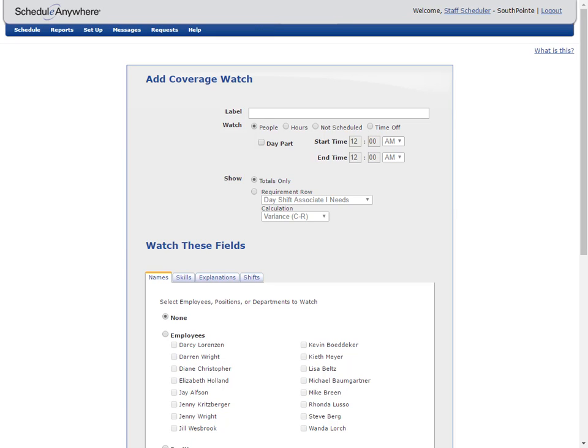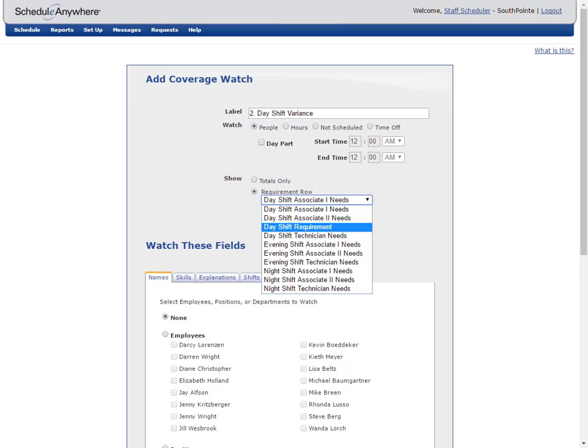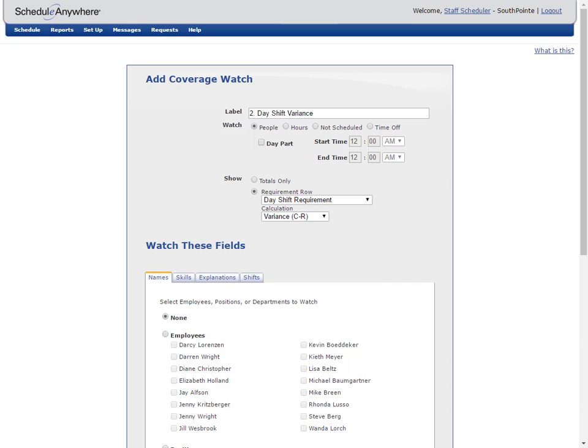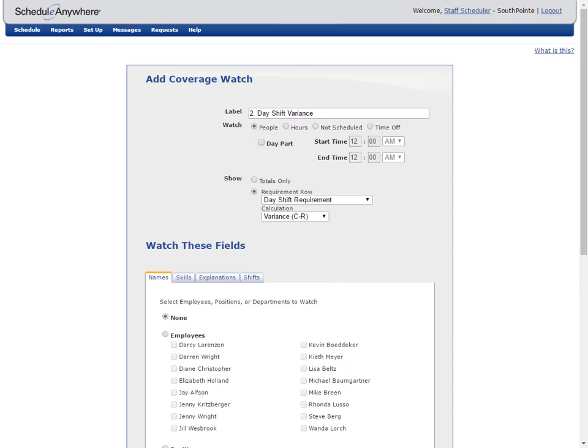To see if the day shift staffing requirements are being met, link the day shift requirement row to the day shift coverage watch. To do this, create another coverage watch called day shift variance and select the requirement row day shift requirements. Coverage watches can perform different calculations. In the calculation options, C means coverage, which is the number of people or hours that match your criteria. R means requirement, which is the number displayed in the requirement row. In this example, select variance C minus R, which will calculate the difference between the number of day shifts scheduled and the number of day shifts required.